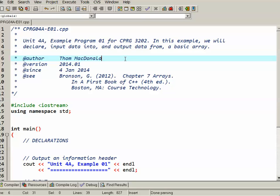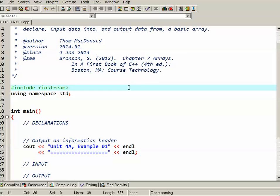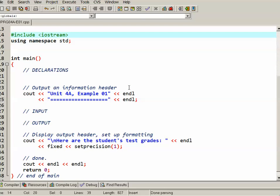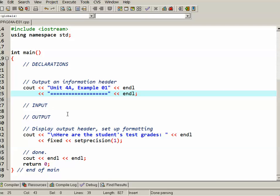So far in the sample program, I have my opening comments, I'm including iostream and using the standard namespace. I've got just the framework of a main. I have a section for declarations, a little information outputting as a header, my input phase, my output phase with header information, and the end of the program. So there's really nothing going on yet.